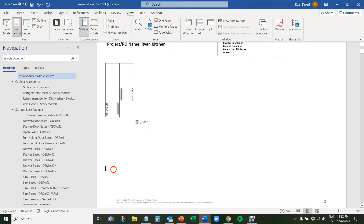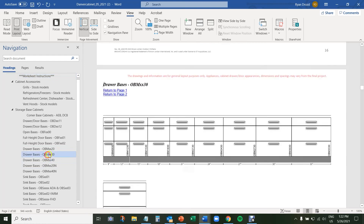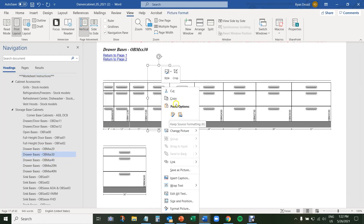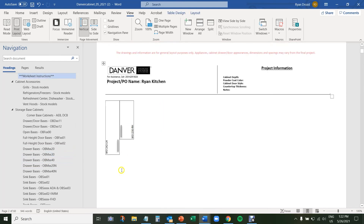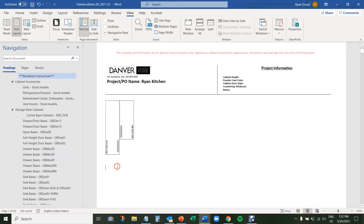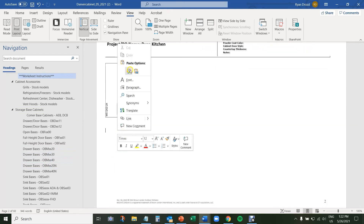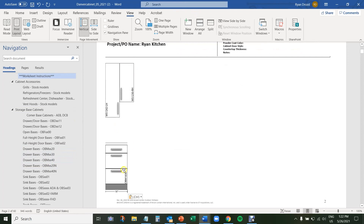Now the same process with base cabinets. I'm going to click down below where I want my cursor. If I want to add a drawer base, I would click on the left-hand pane to go to a three drawer base, select it, right-click, copy, back to page two, click my cursor where I want it down below the wall cabinets, and click Paste.